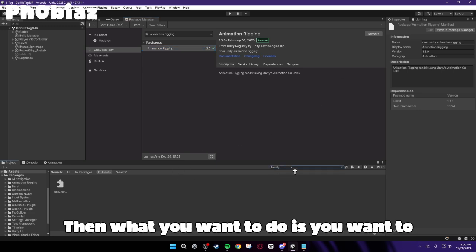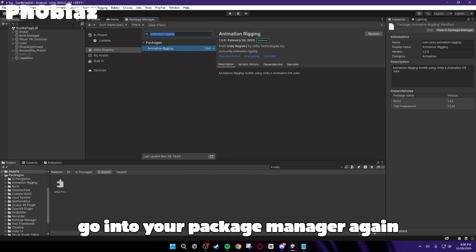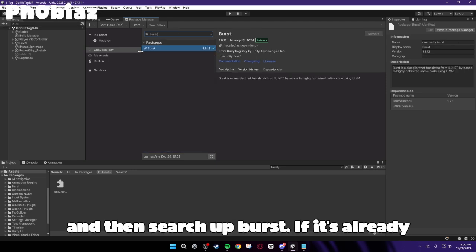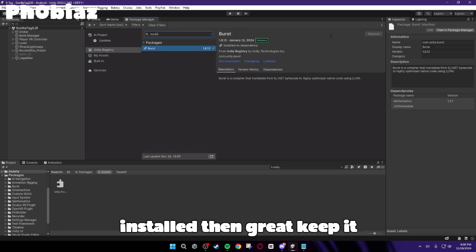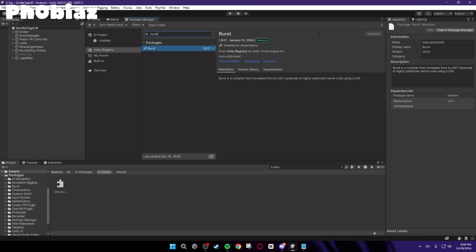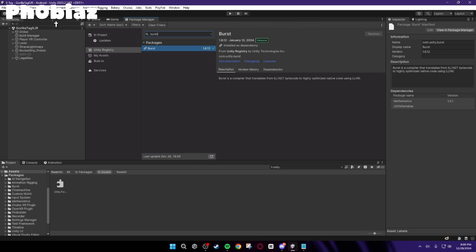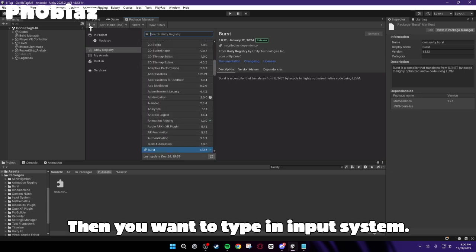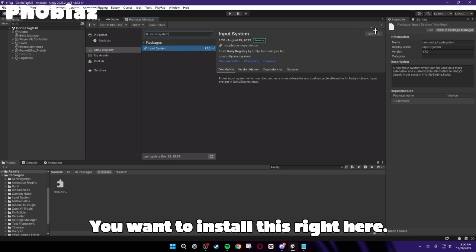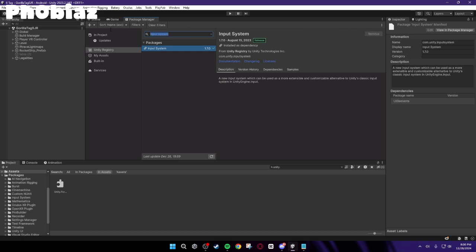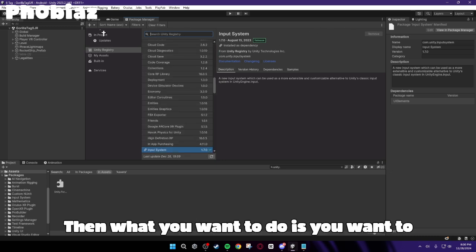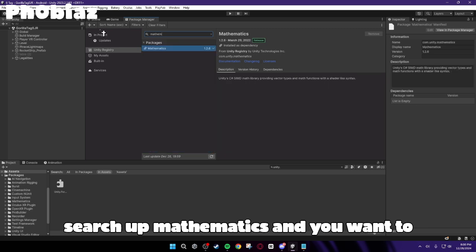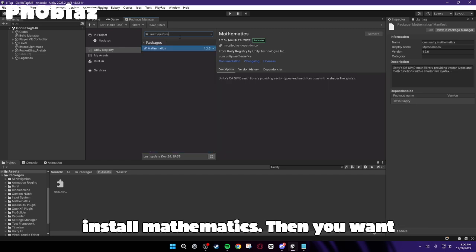Then what you want to do is you want to go into your Package Manager again, and then search up Burst. If it's already installed, then great. Keep it. Then if it's not, install it. Then you want to type in Input System. You want to install this right here. Then what you want to do is you want to search up Mathematics, and you want to install Mathematics.